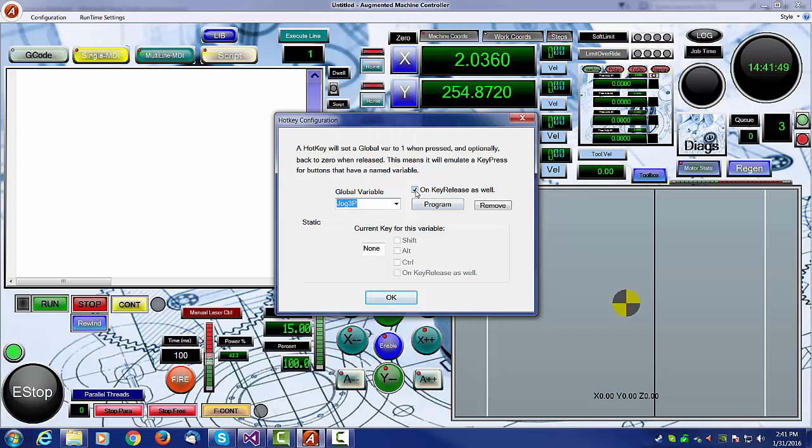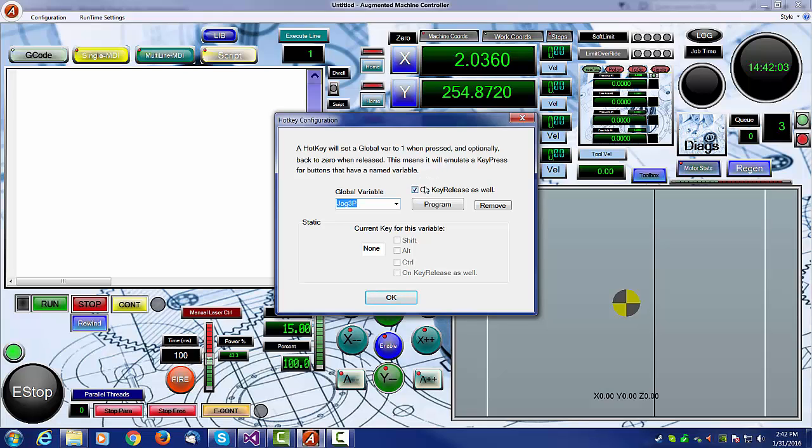we have a selection here called on key release as well. And when you have a button such as a jog button, which it's important to know when it's released to turn off a function, so it's not a toggle button, you're going to want to check on key release. If not, like a script button or one of the fold buttons where it doesn't matter when you release, you can uncheck the on key release.